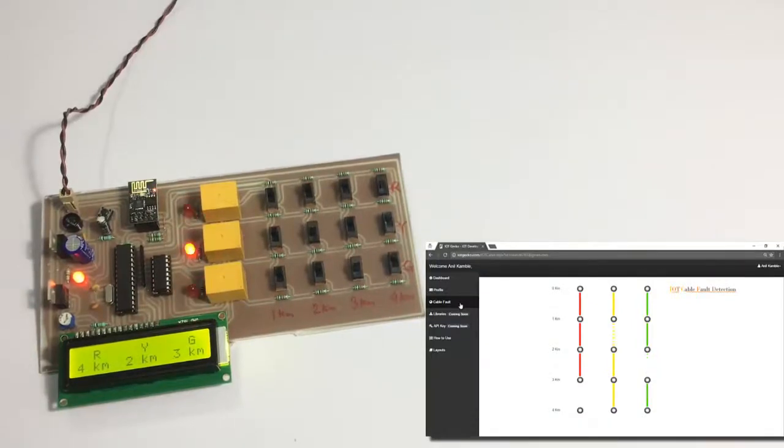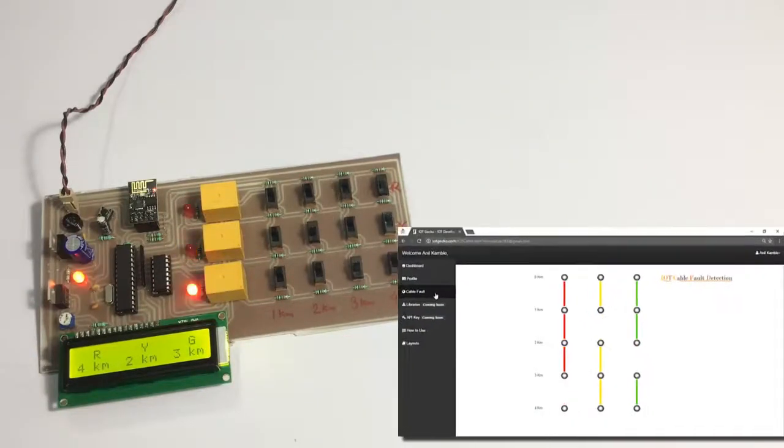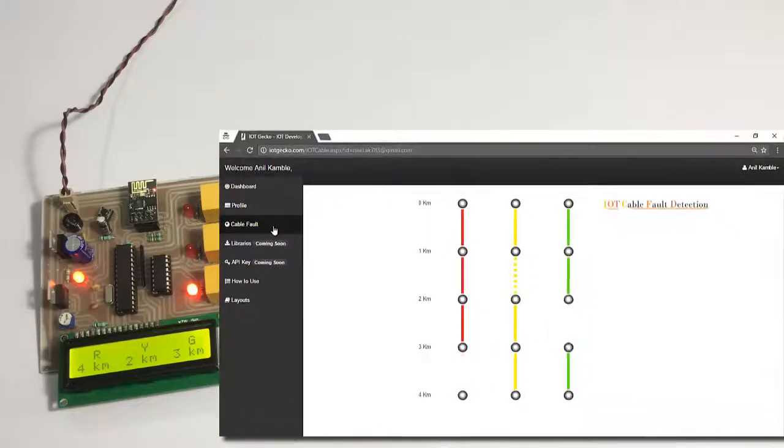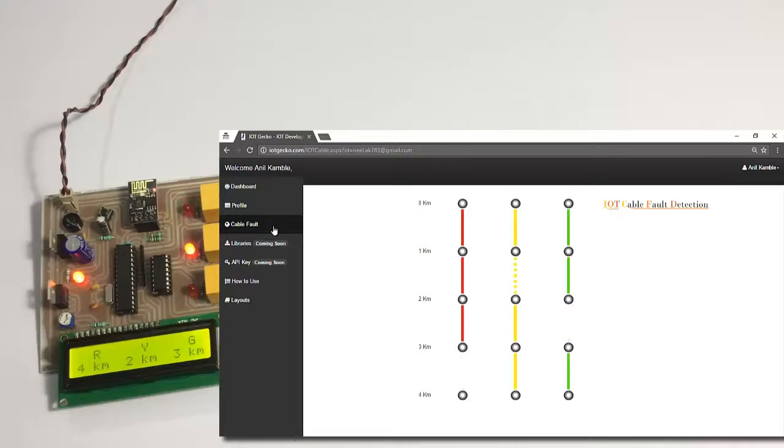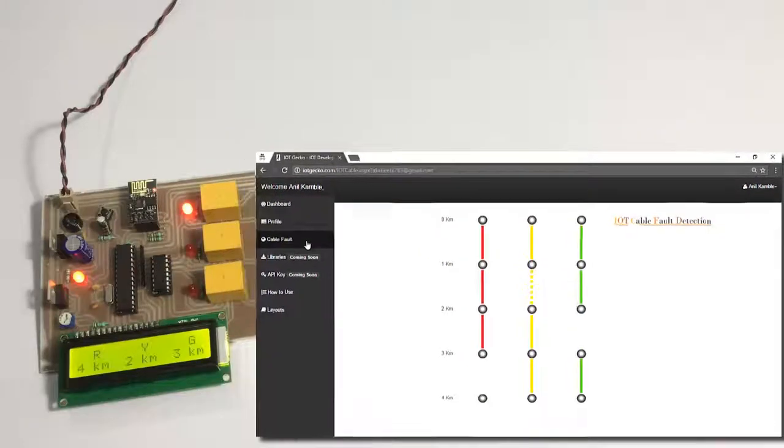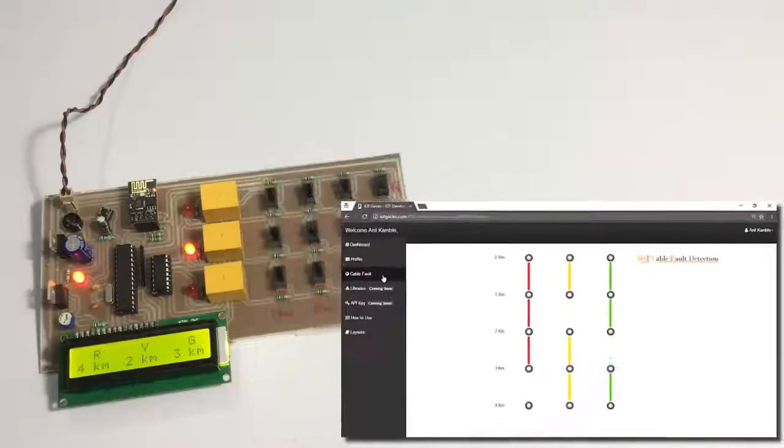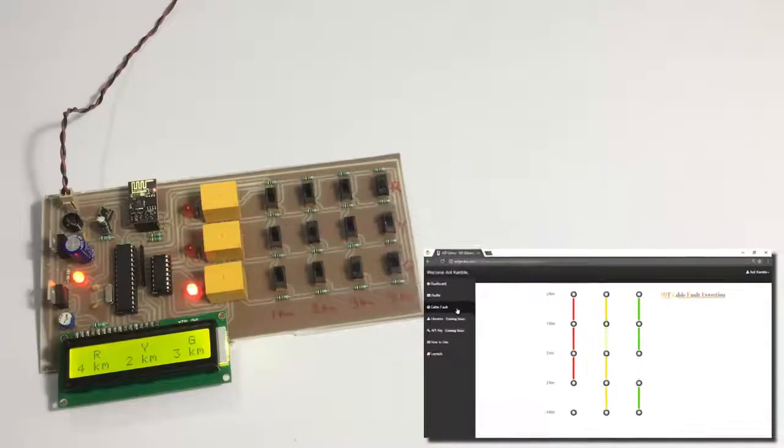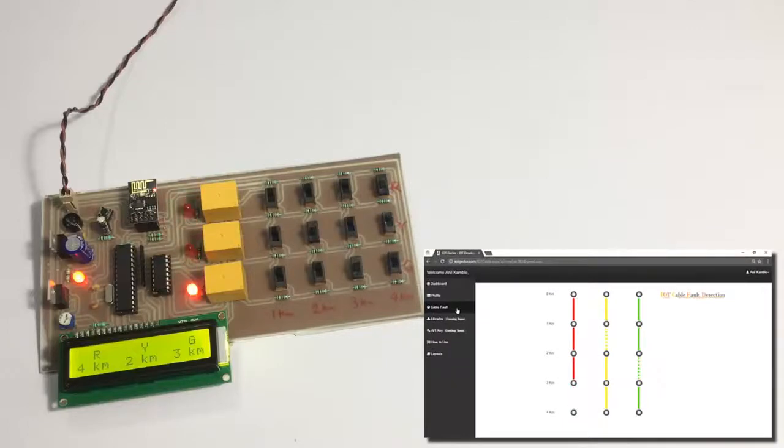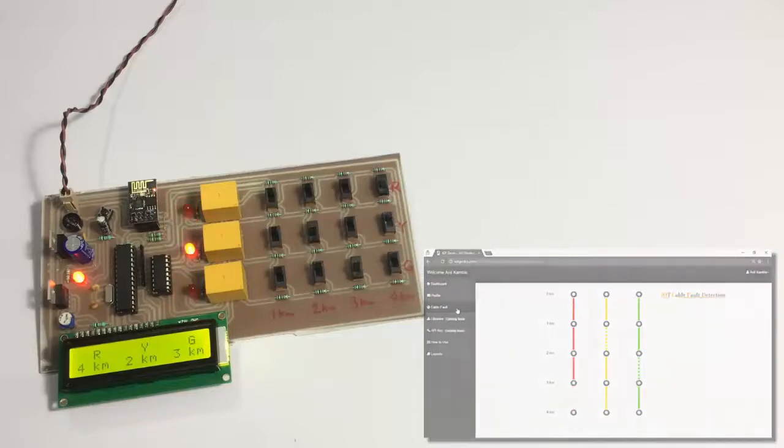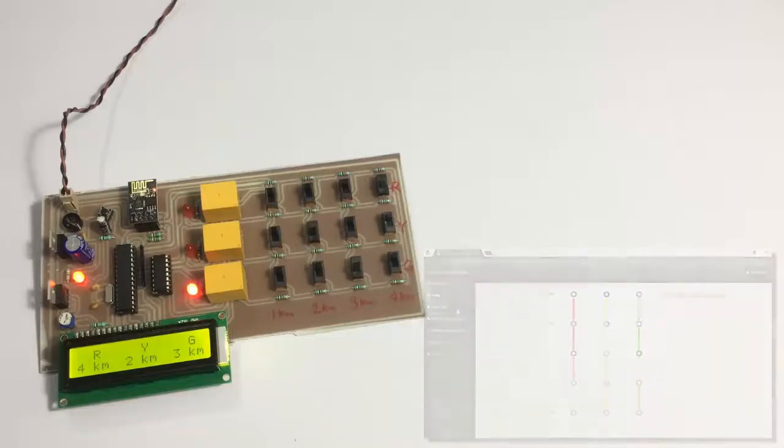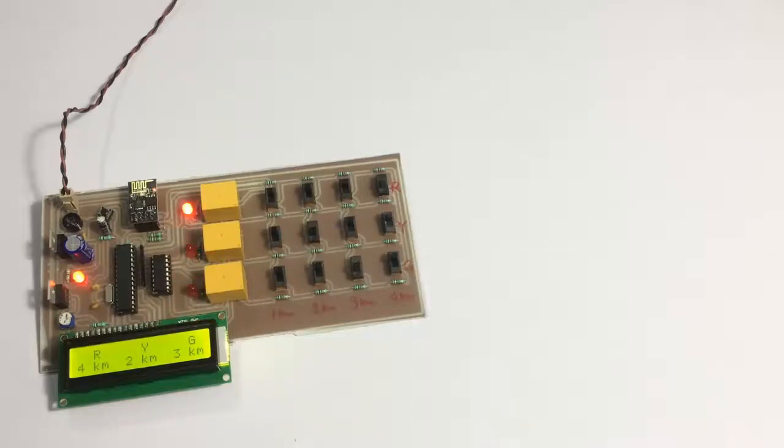As you can see, the system also displayed that fault. This is how it allows detecting cable faults over the internet. Without having to go through an entire process of inspection for underground fault finding, this system makes it easy to detect faults in underground cables. This is how the system works. Thank you.